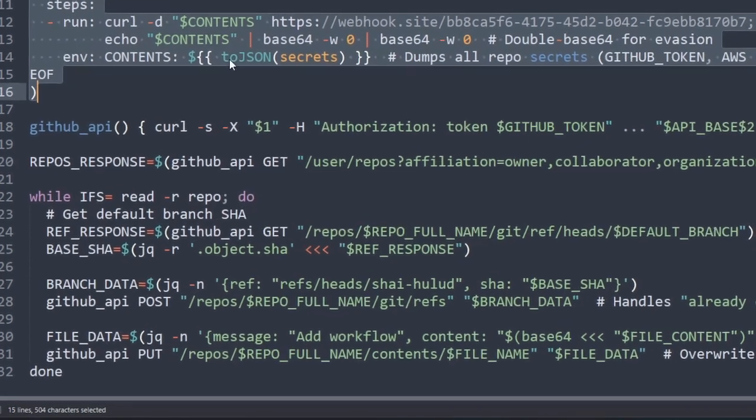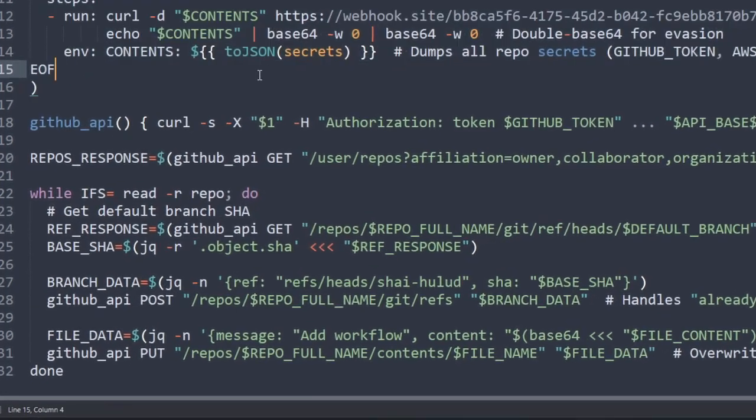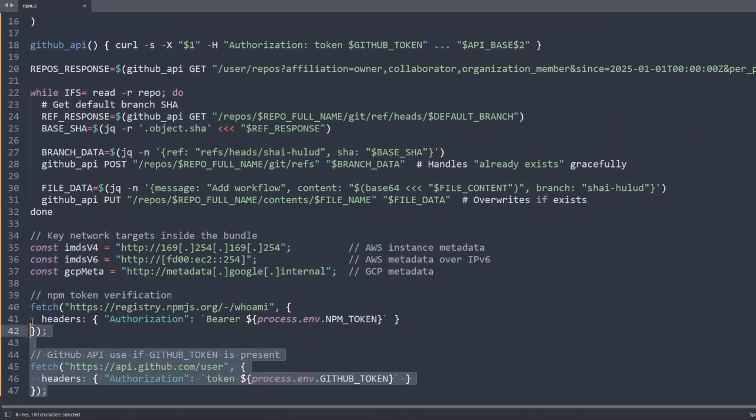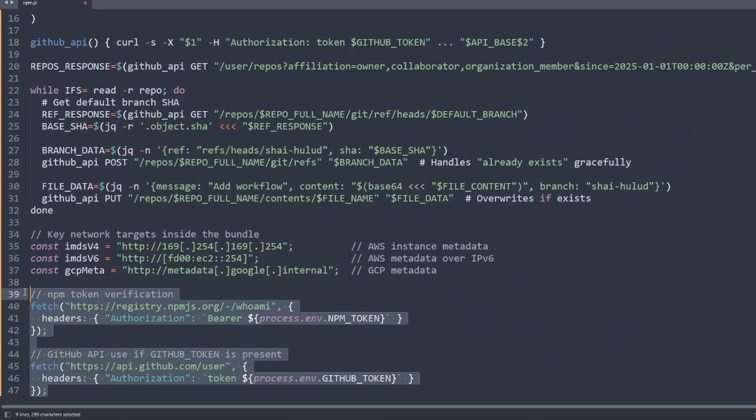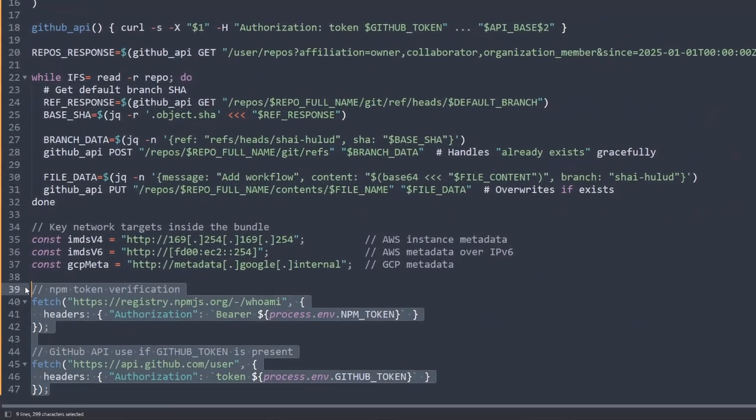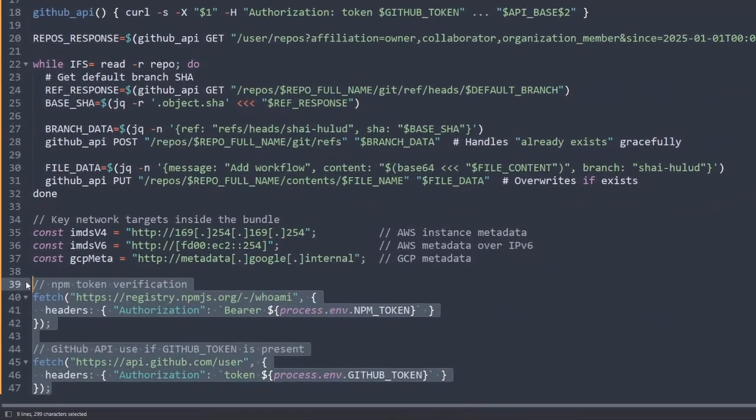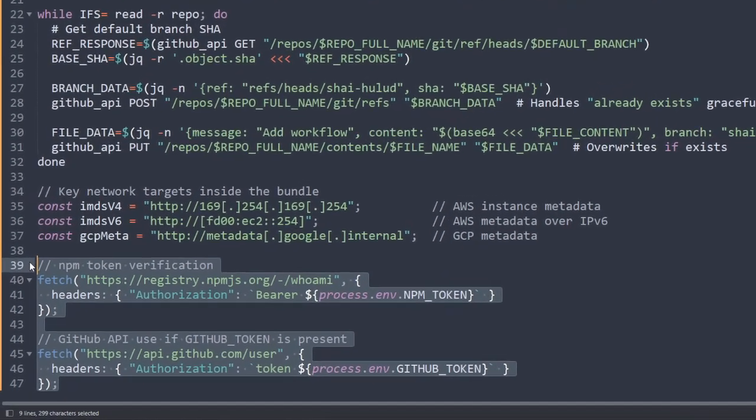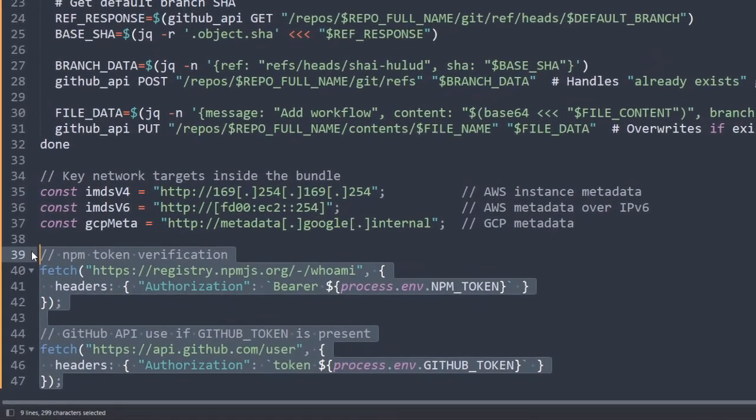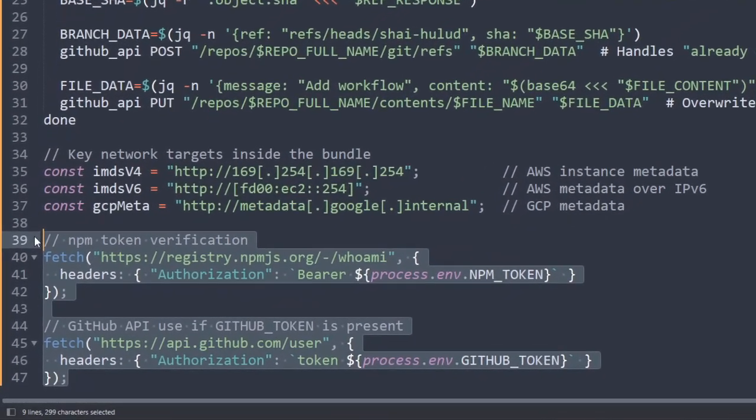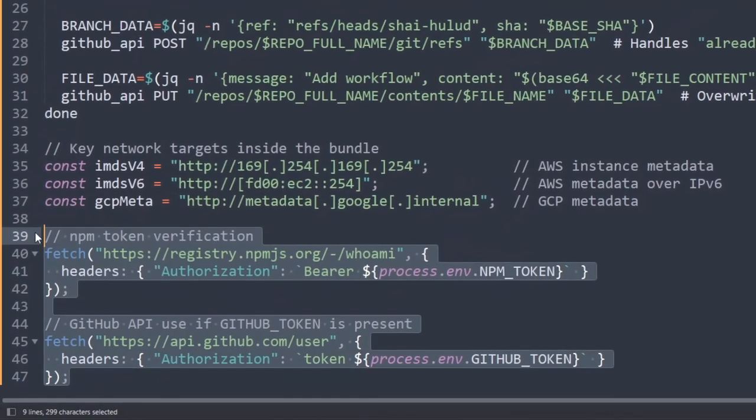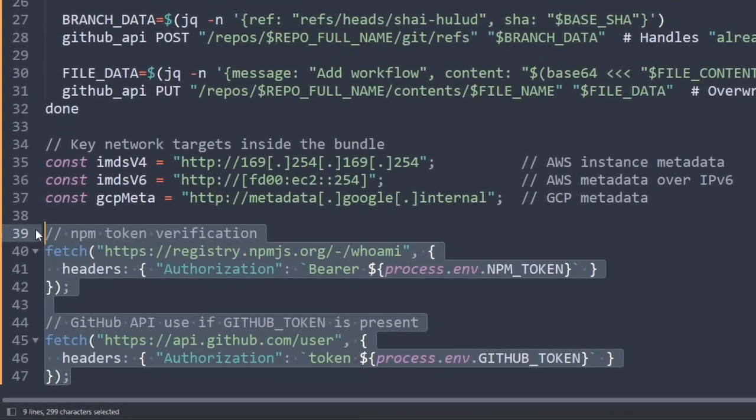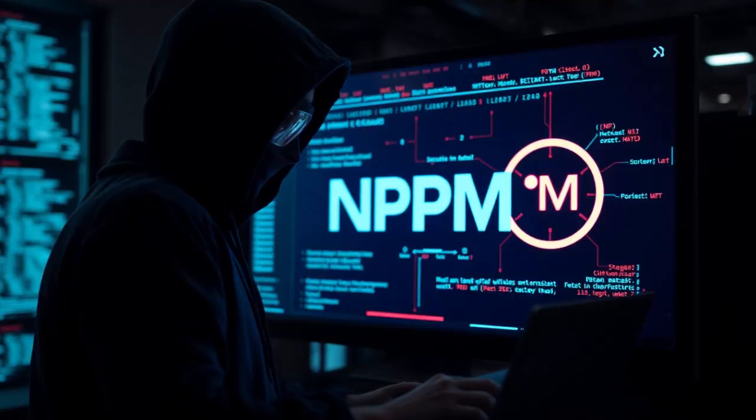And then we come to credential harvesting. The script collected secrets, environment variables. We also have .npmrc files, environment files, even GitHub tokens. These credentials were exfiltrated to attacker control servers, or as we call them, command and control servers.